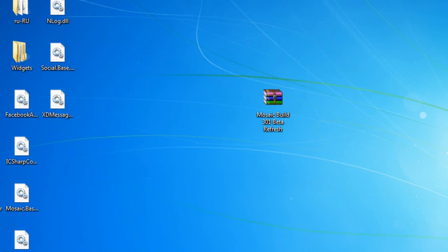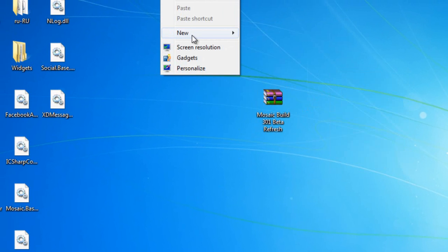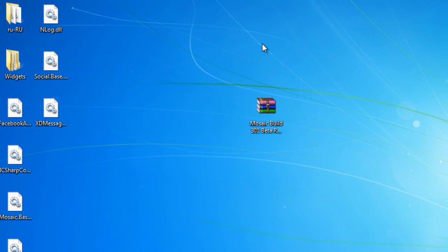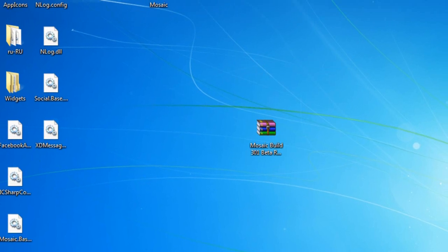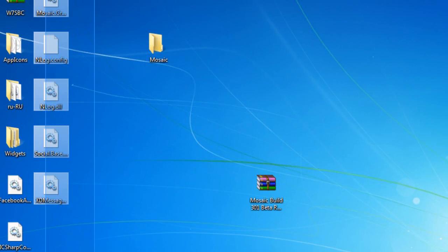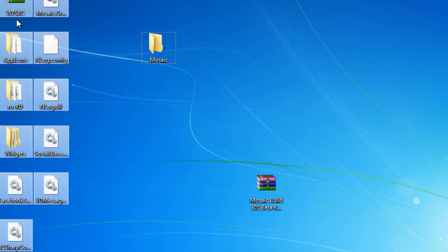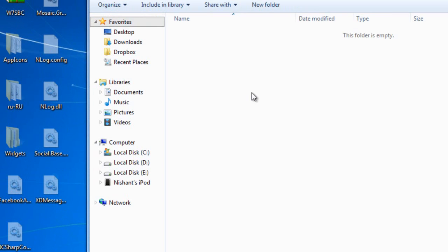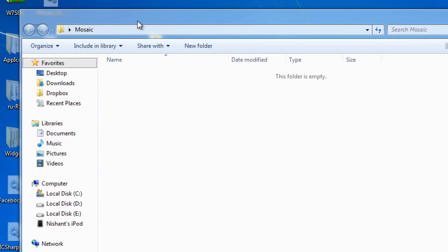What I'll just do is, I'll just create a new folder, call it Mosaic, and move everything from here inside it. Let me just move them inside it, and paste all the files inside the folder.